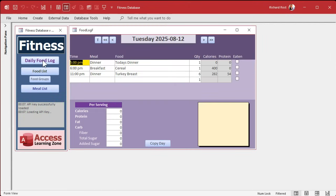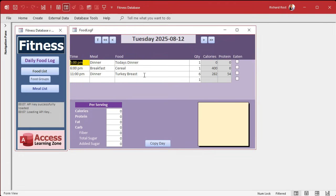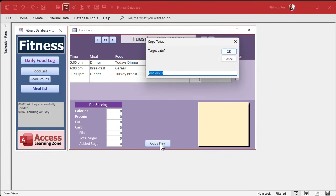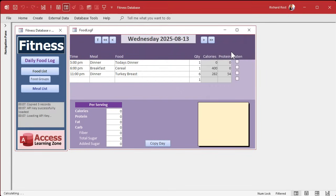All right, moving right along. What I did in the extended cut with the members was we made a copy day button. So if you've got, let's say here, today's date is the 12th, so this is today. And let's say we want to copy this to tomorrow, right? So hit copy day, and it'll default to tomorrow's date, the 13th. Hit OK. Boom. And it copies those records. It copied three records to the next day. See? Nice and easy.